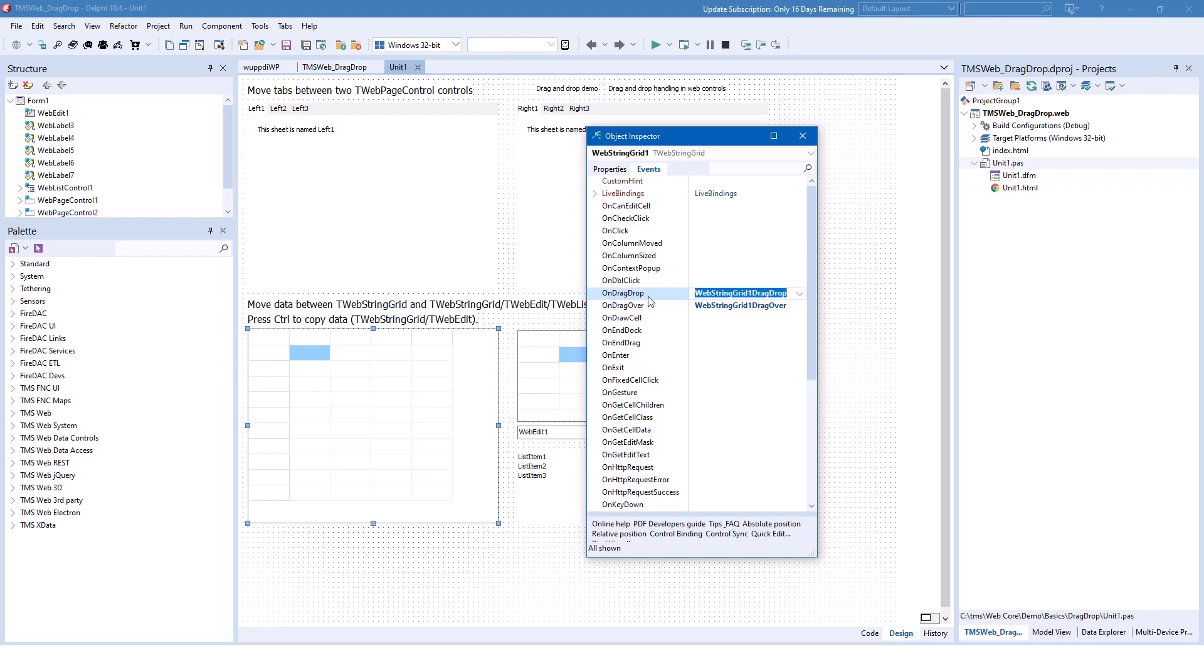OnDragDrop implements the functionality of what is supposed to happen if a control is dropped on this very string grid. OnDragOver is triggered when something is hovering over the grid, but the user has not released the left mouse button yet, so it's still hovering on top of it and gives you the opportunity to maybe deny that the user can drop the certain object that is being held right now inside of the drag operation.